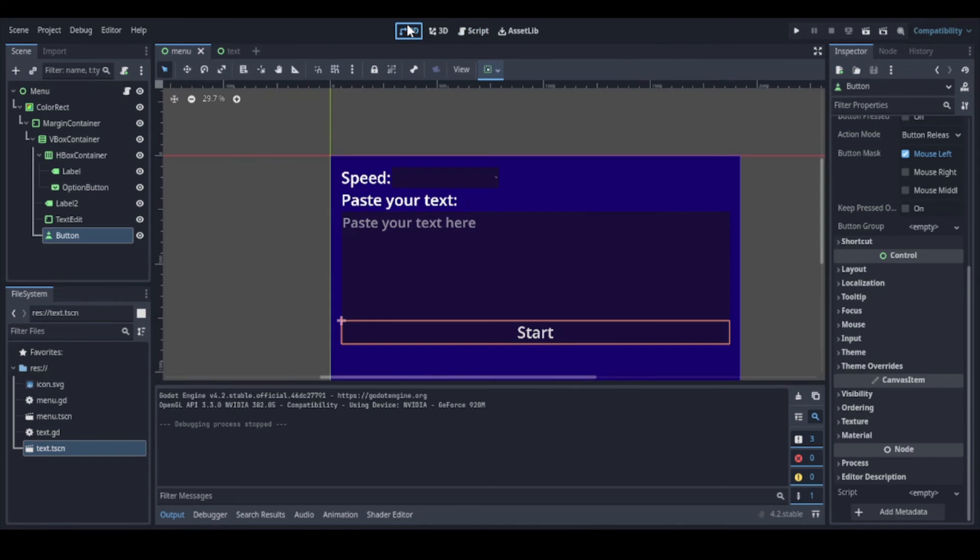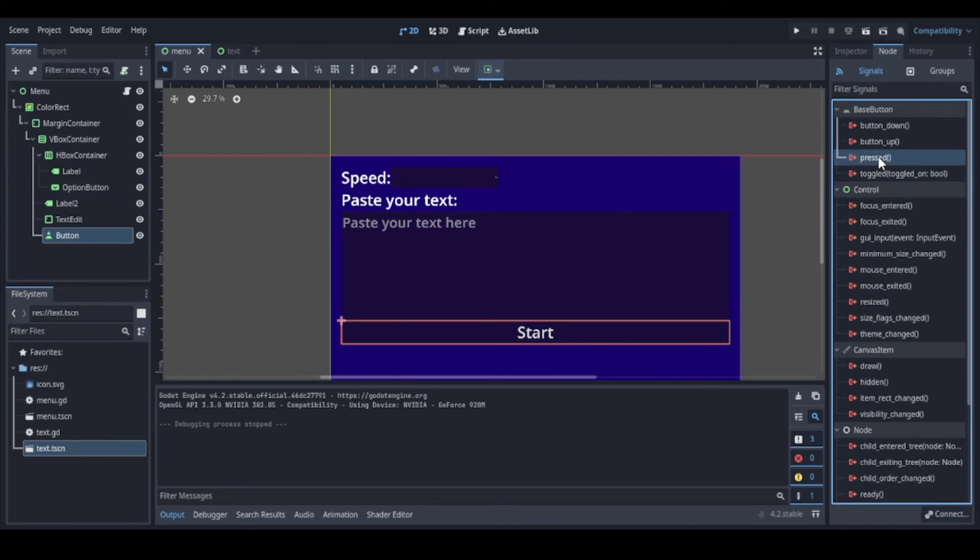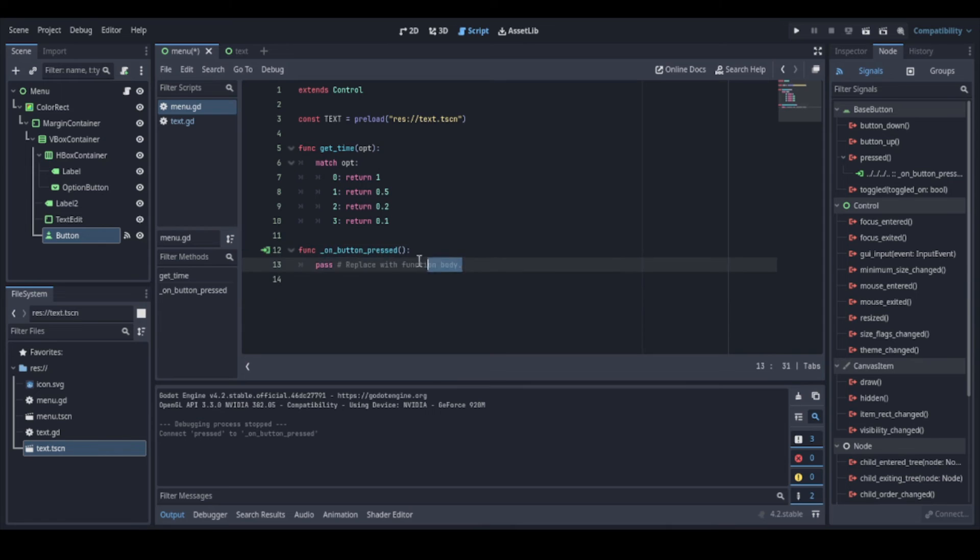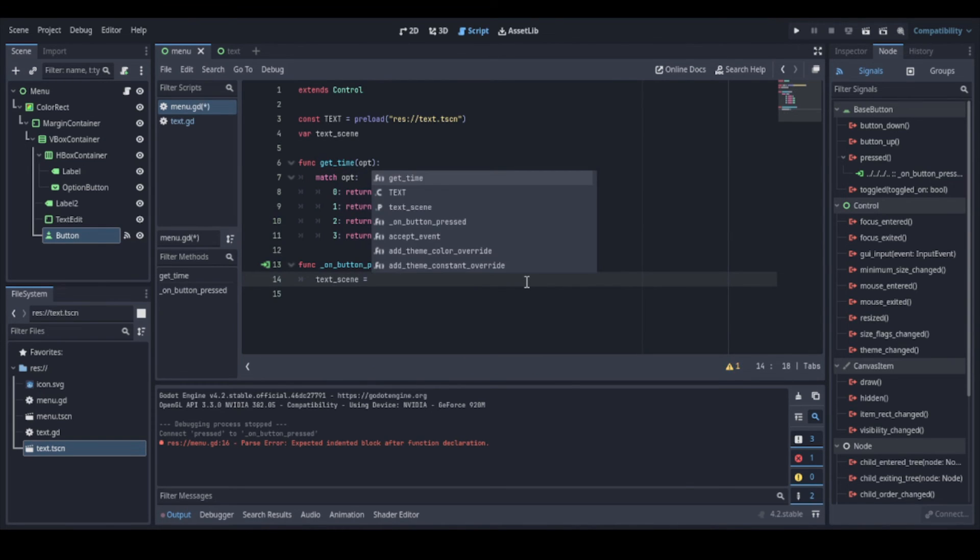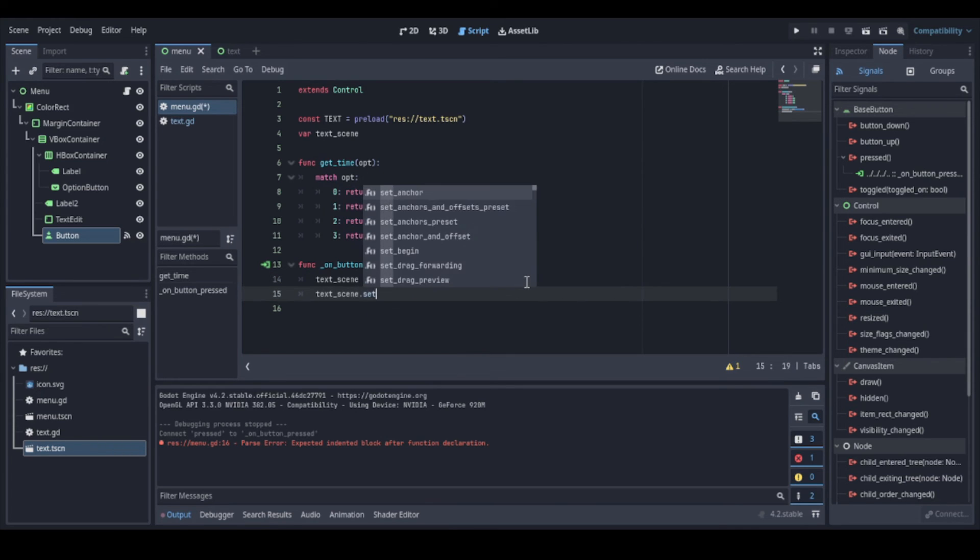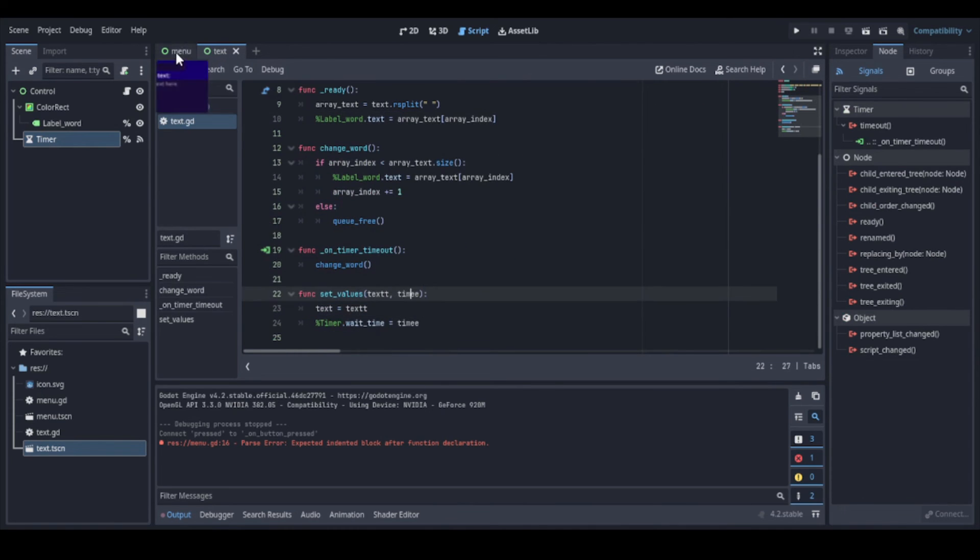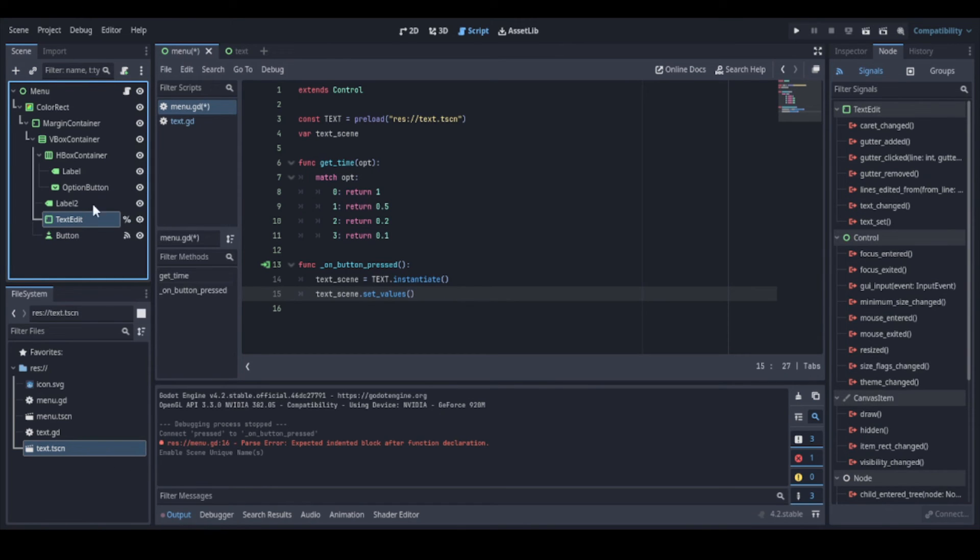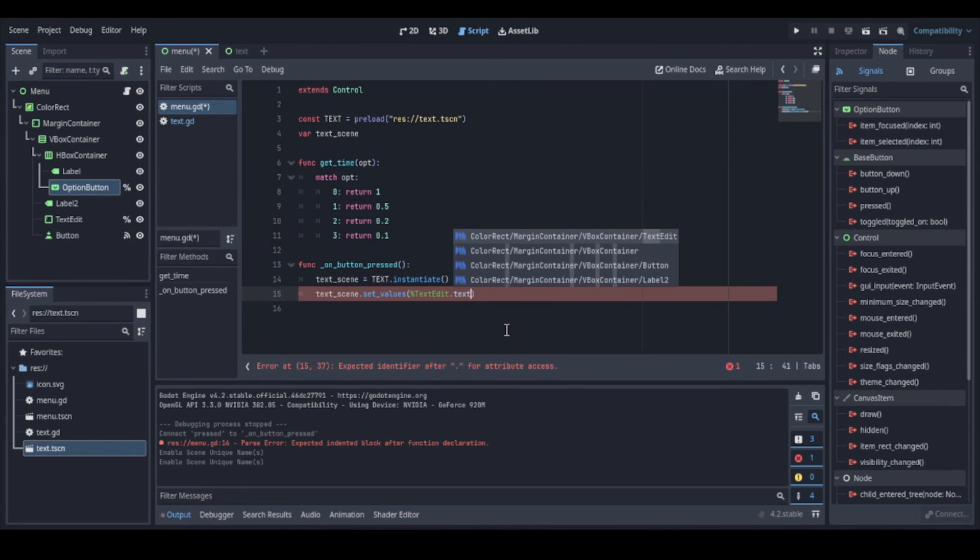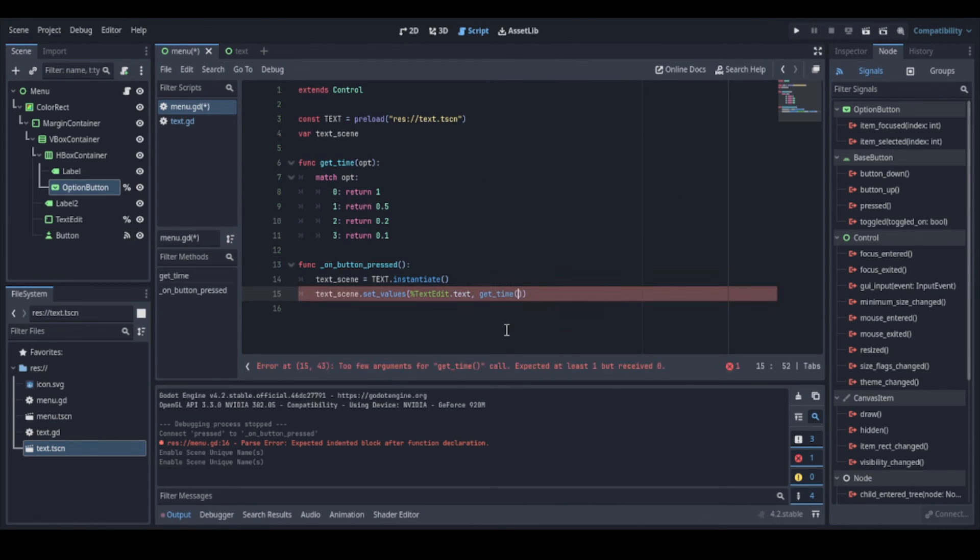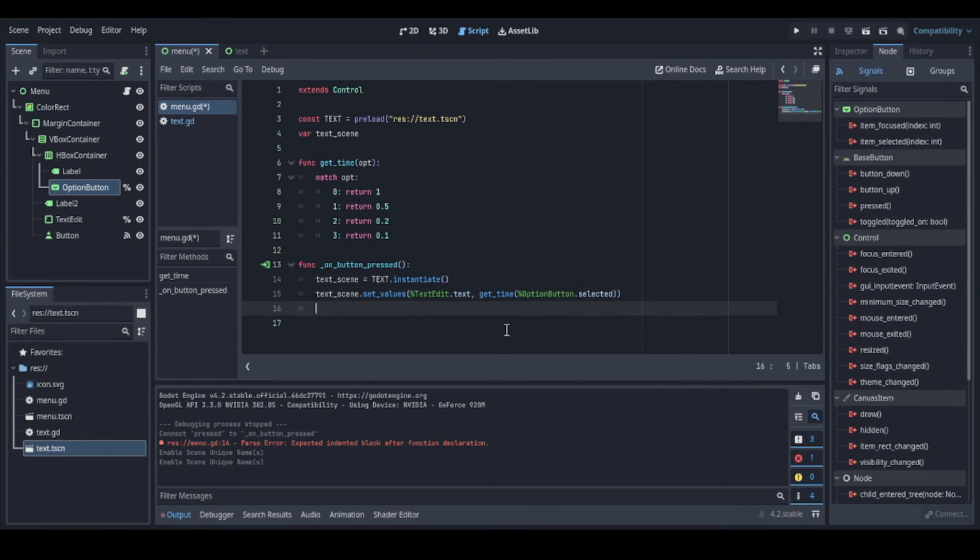Just remember these options: 60 words per minute is a word per second, 120 is equal a word each half second and so on. And now we can link the signal from the button to our script. And so when the button is pressed, we will create an instance of our scene. And we can pass the text and the time to the other scene with the SetValues function we created before. Now let's make unique the nodes we need to access, and then we can pass the text and the time to the other scene. And to finish, we have to add a scene to our game tree using this AddChild function.